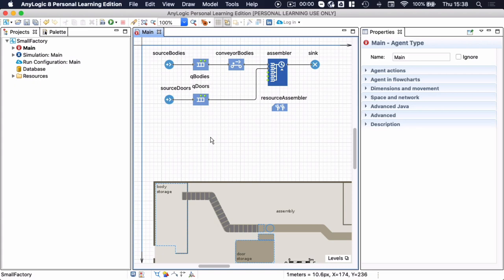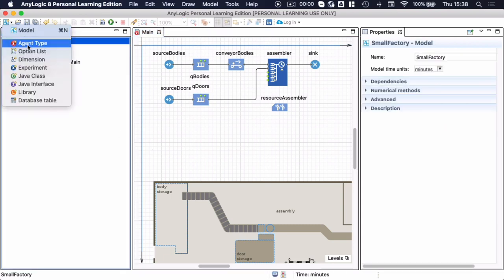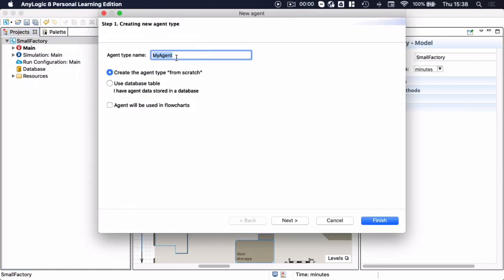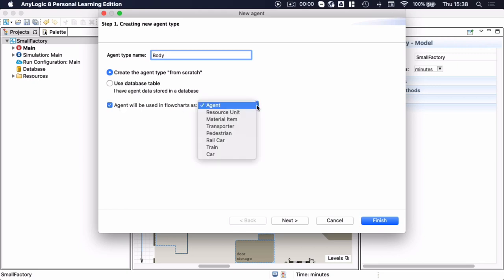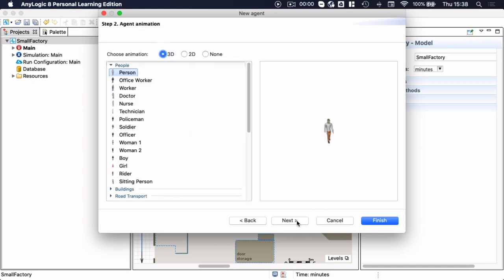You can create your agent types in a number of ways — you can either select your small factory, go to your menu bar and say 'new agent type', or you can simply right click on small factory and say 'new agent type'. We're going to introduce five in the end but for now just three: one for the body, one for the door, and one for the assembly. I'm going to create the agent type named 'body', create it from scratch, and we will use the agents in the flowchart not as resource units or material items or transporters but as normal entities flowing through the process flowchart.